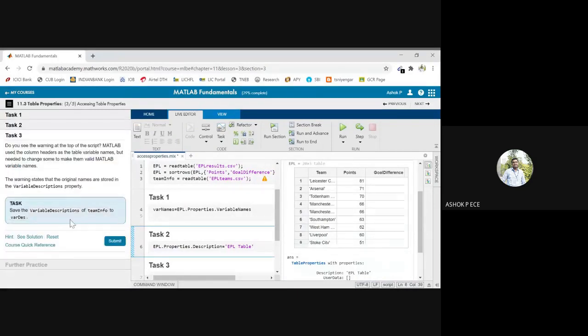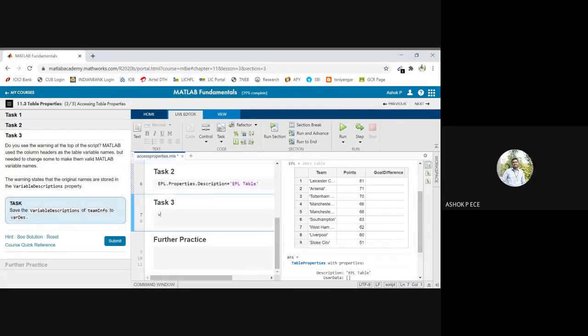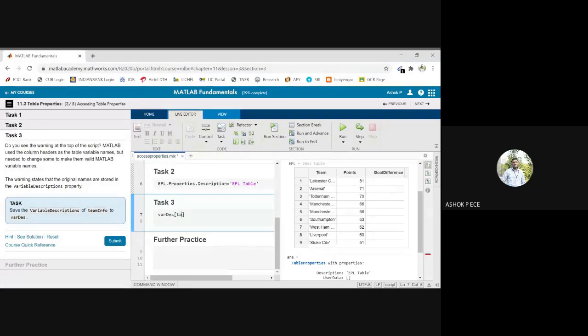Last one, you see save the variable descriptions of team info. This equal to, I am using team info table, so team info.